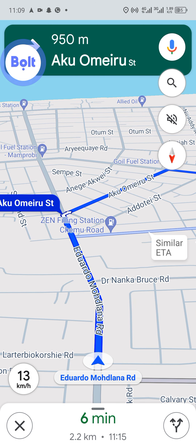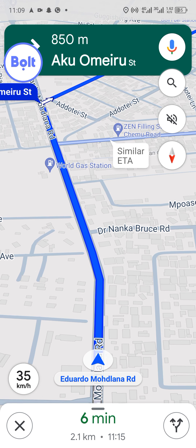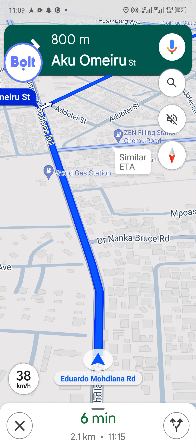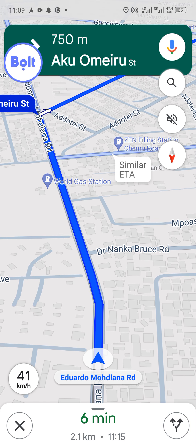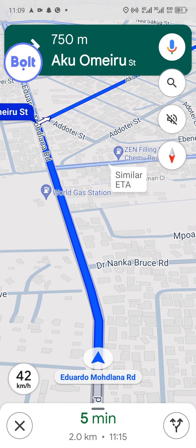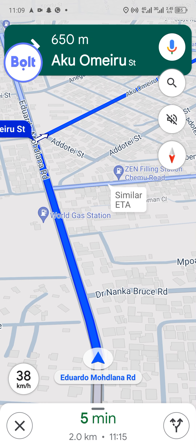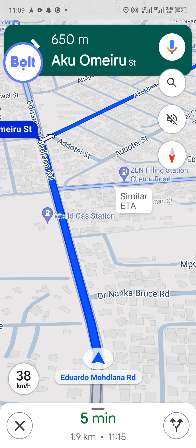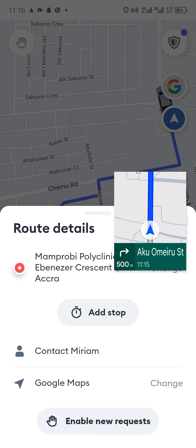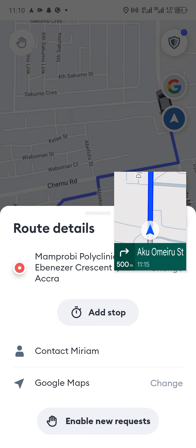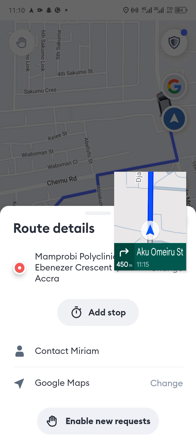Since we tapped the break option, there isn't any way they will give us a request unless we finish this trip and go online again. You can see "Enable New Requests" — unless you tap on that button you won't receive any new request. Since we tapped "Stop New Requests" we won't have access to any trip.